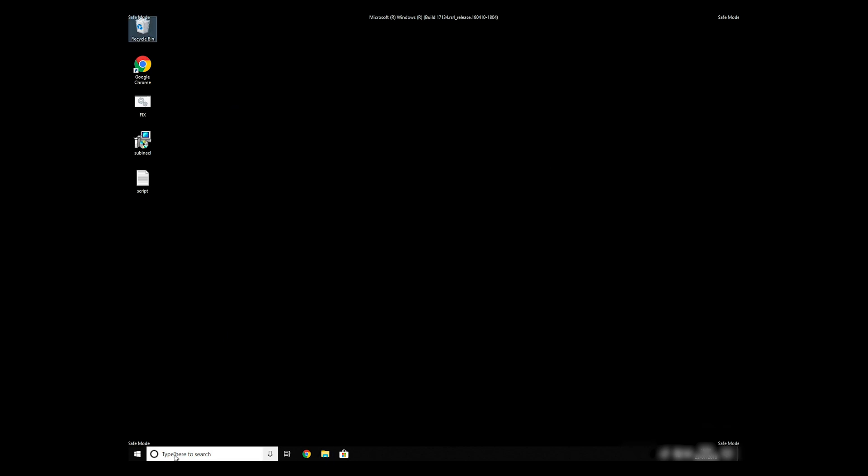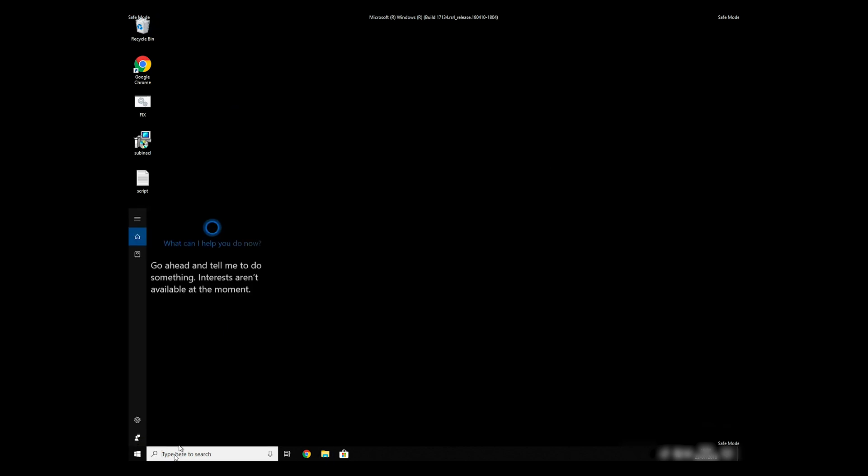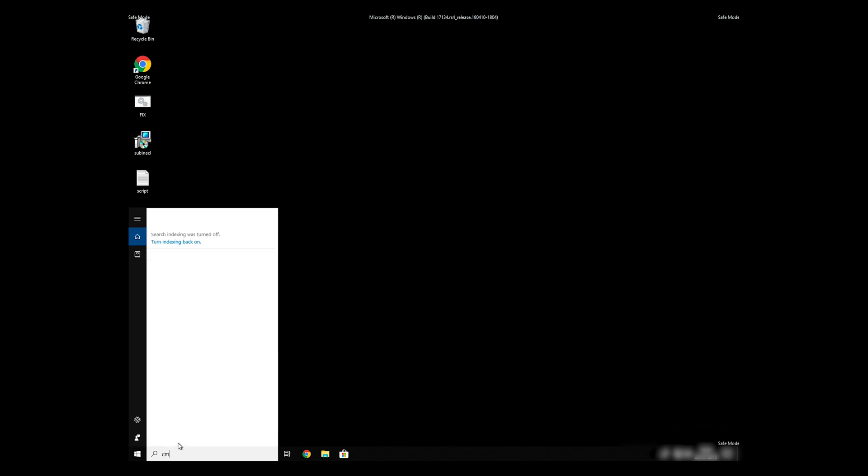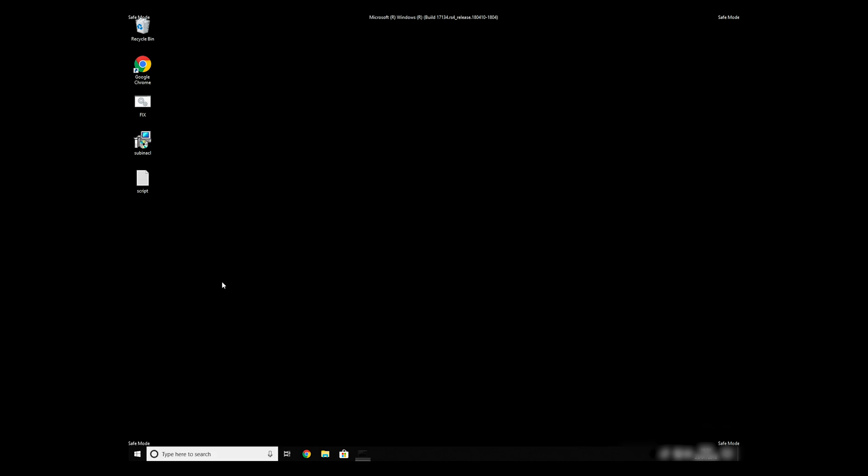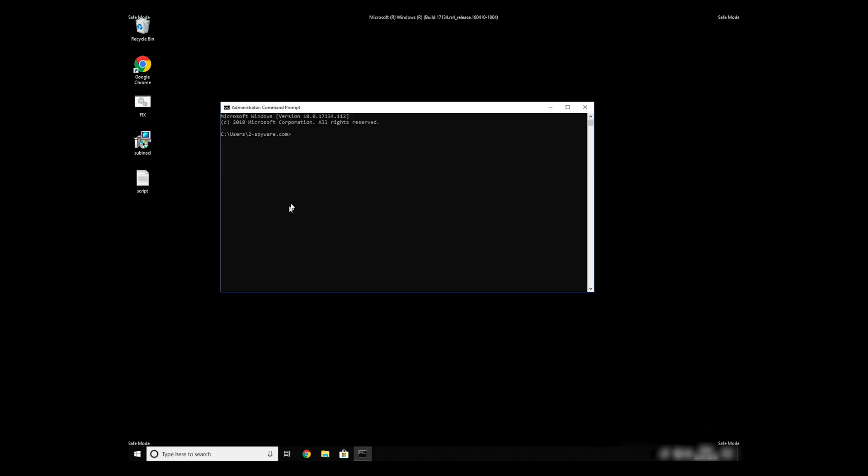Open Command Prompt by searching for the letters. When the command prompt appears, right-click on it, and select Run As Administrator. Then type CD, C, Program Files, Windows Resource Kits, Tools.